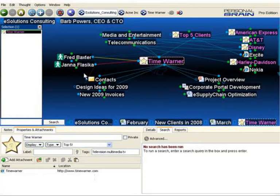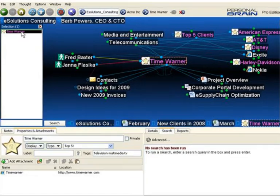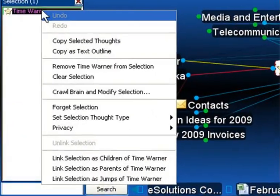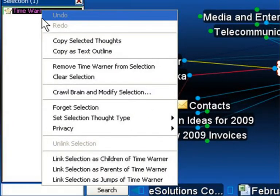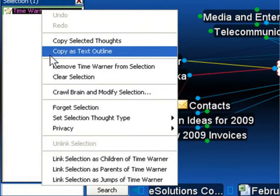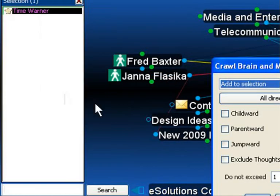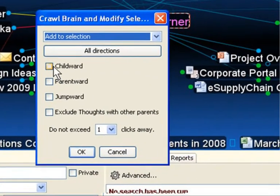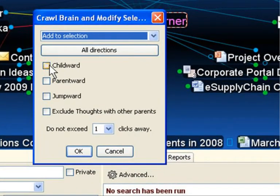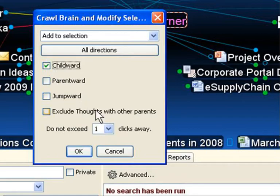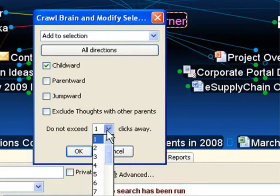What I'm going to do is Control-click on the Time Warner thought. Control-clicking on any thought adds it to the selection box. Now, I'll right-click on Time Warner in the selection box and select Crawl and Modify Brain Selection. I'll add to the selection box every child thought for five generations away.